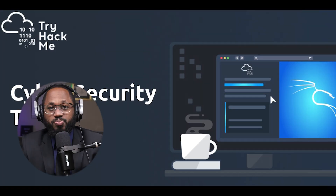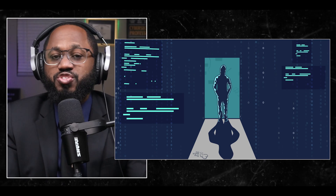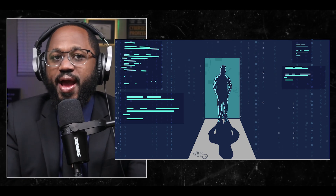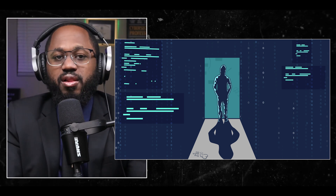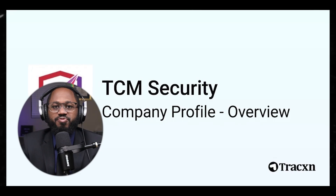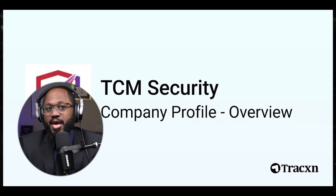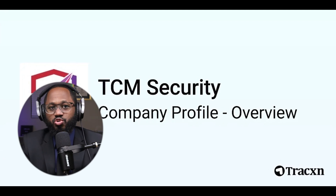Practice platforms. We have TryHackMe — this platform offers free and paid resources for learning ethical hacking and penetration testing, including Kali Linux. Number two: cybersecurity training by TCM Security Academy. This YouTube channel provides free cybersecurity training, including Kali Linux tutorials.